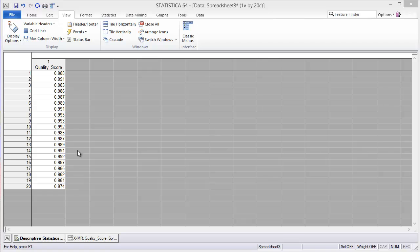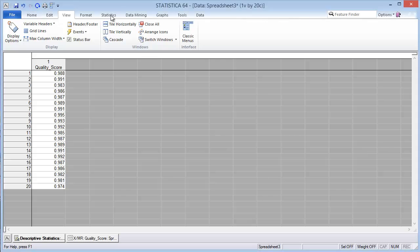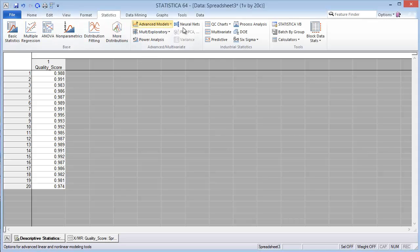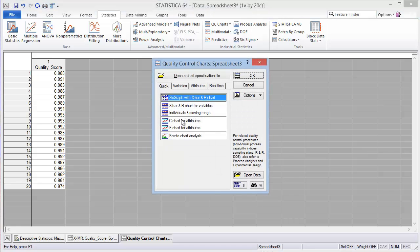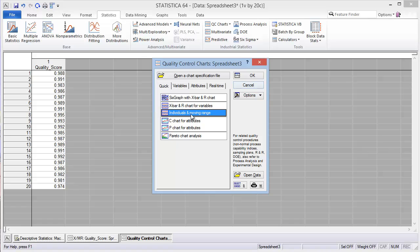I could create an SPC individuals chart of this data. You go to the Statistics tab, then QC Charts, and select Individuals and Moving Range. I've already done this for the quality score using these 20 data points.